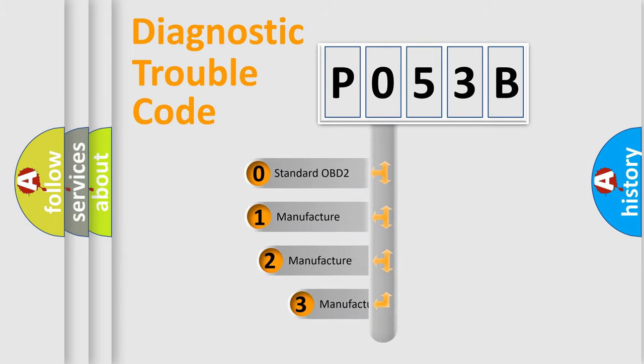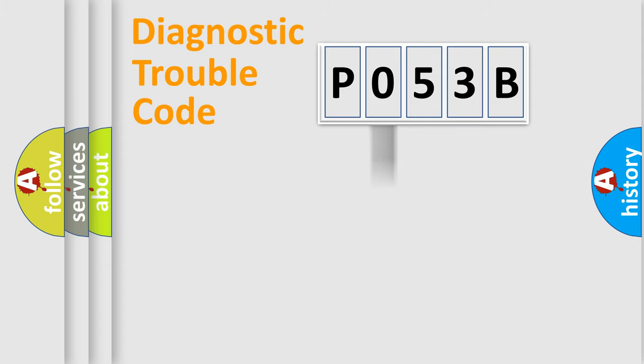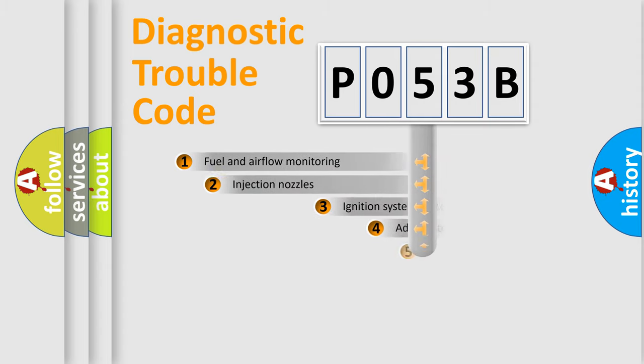If the second character is expressed as zero, it is a standardized error. In the case of numbers 1, 2, or 3, it is a manufacturer-specific expression of the car-specific error.